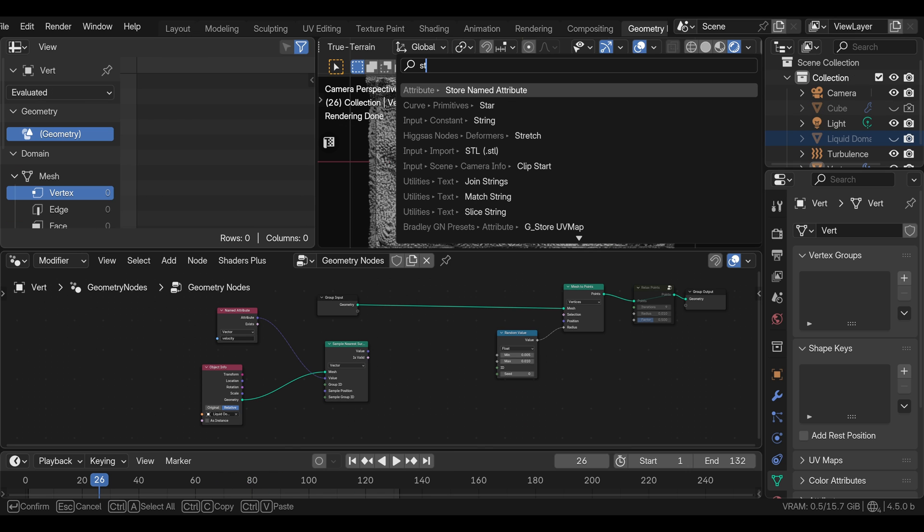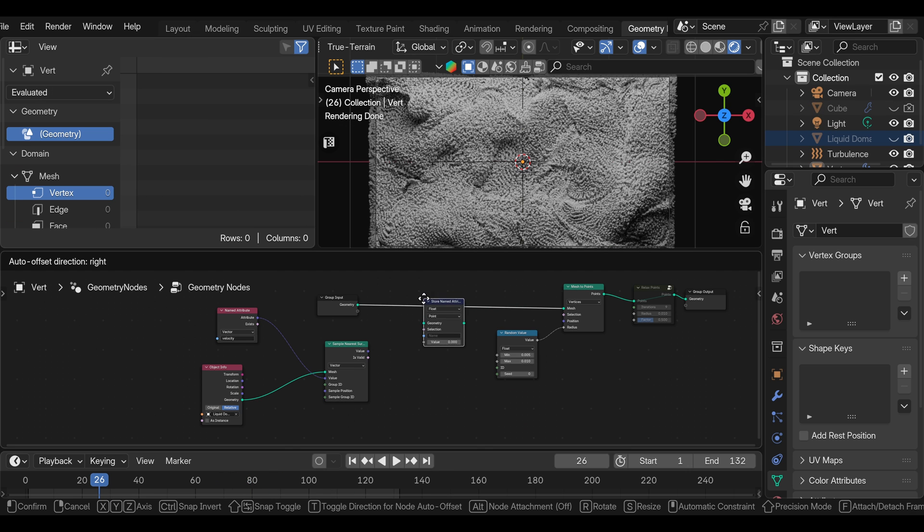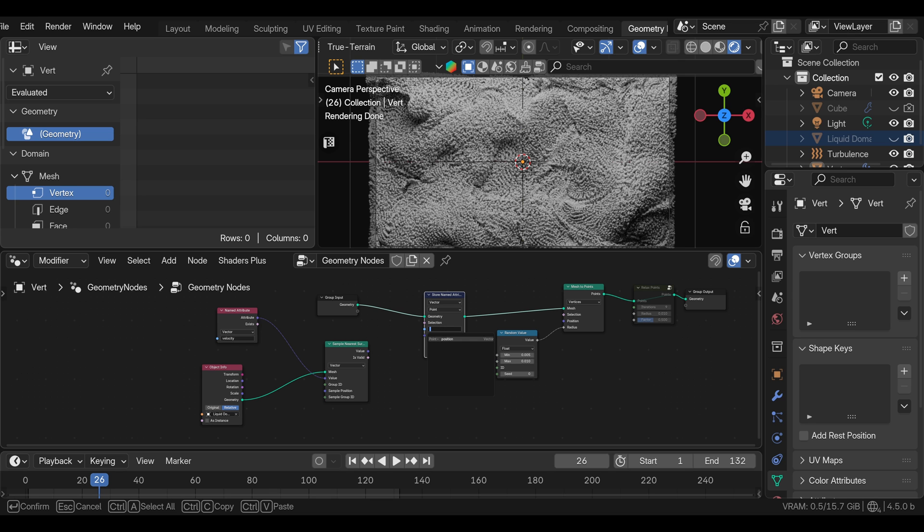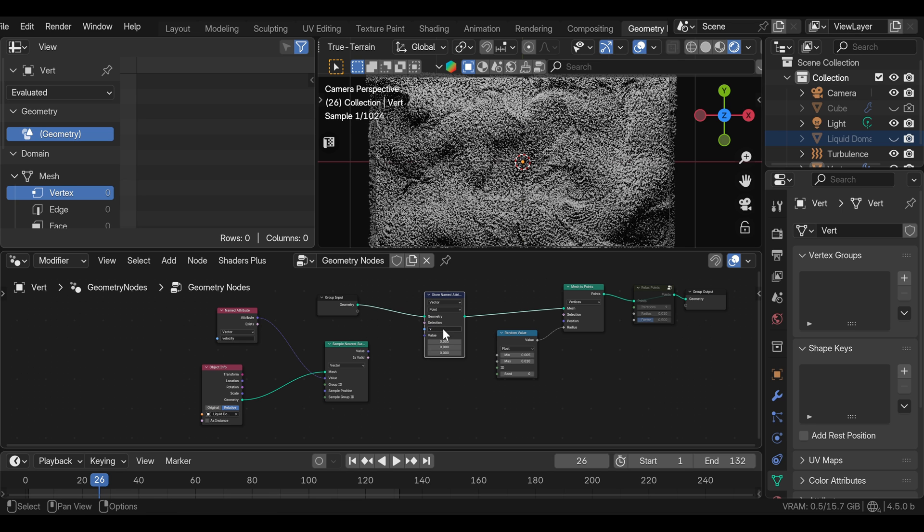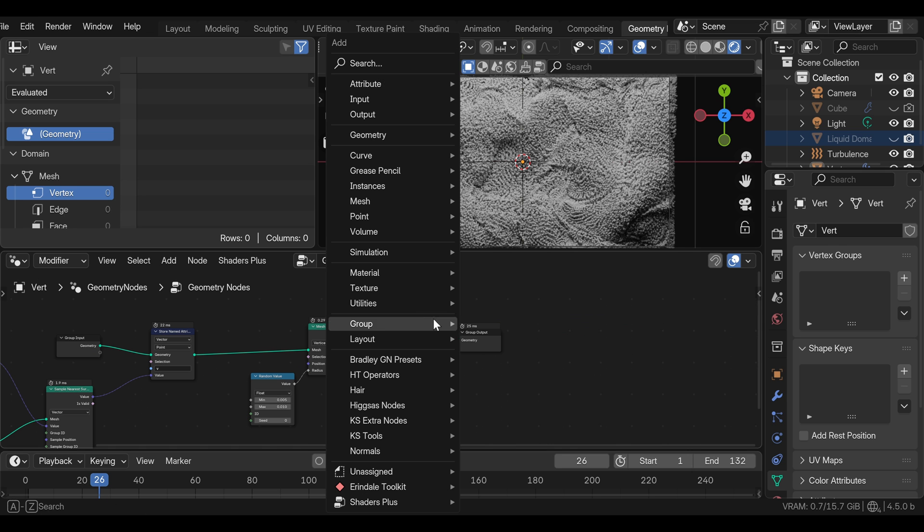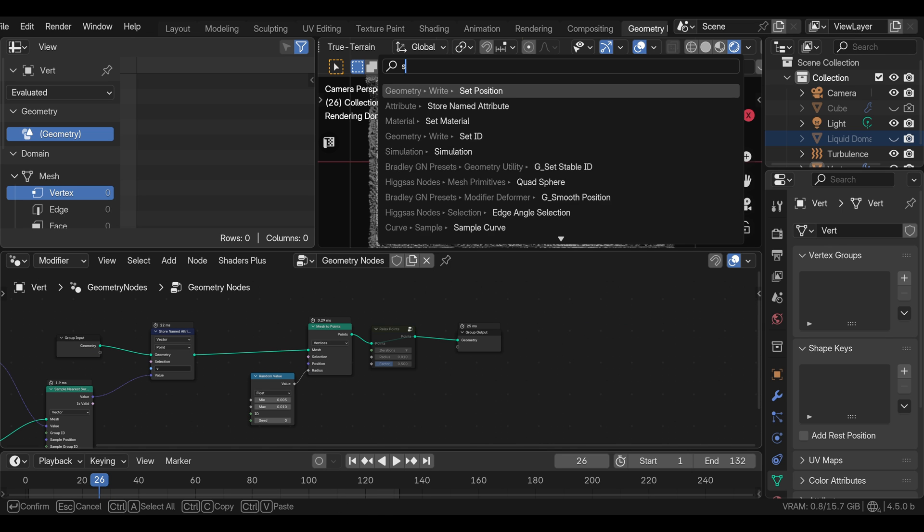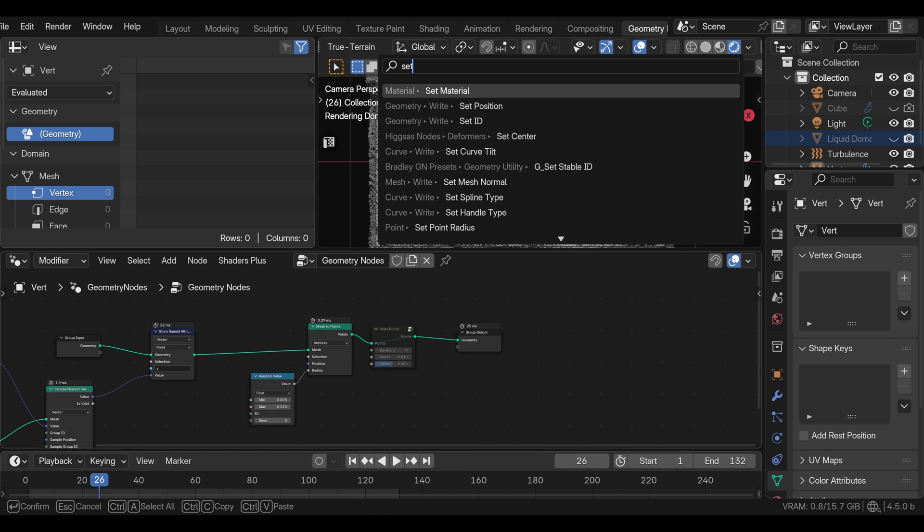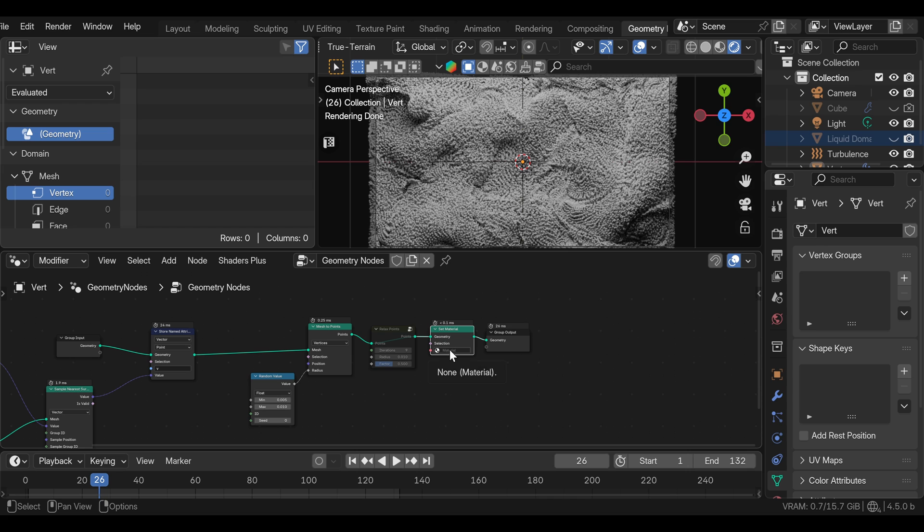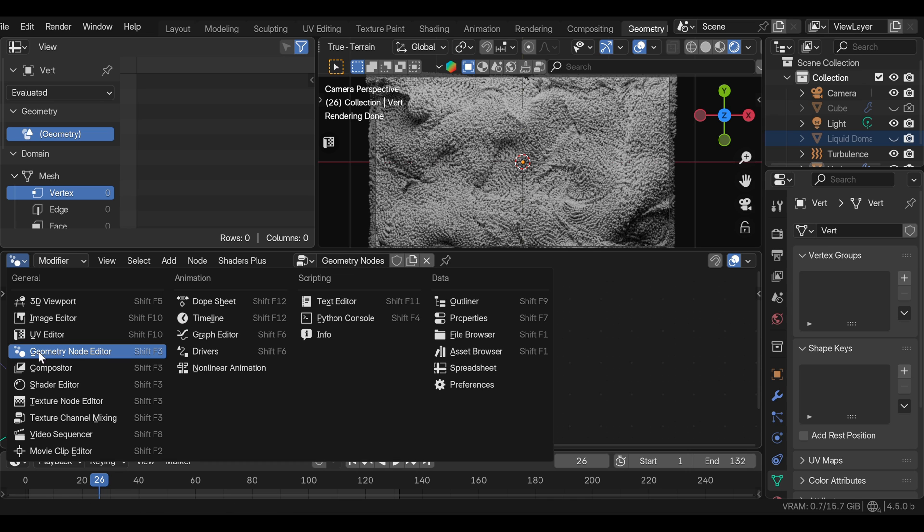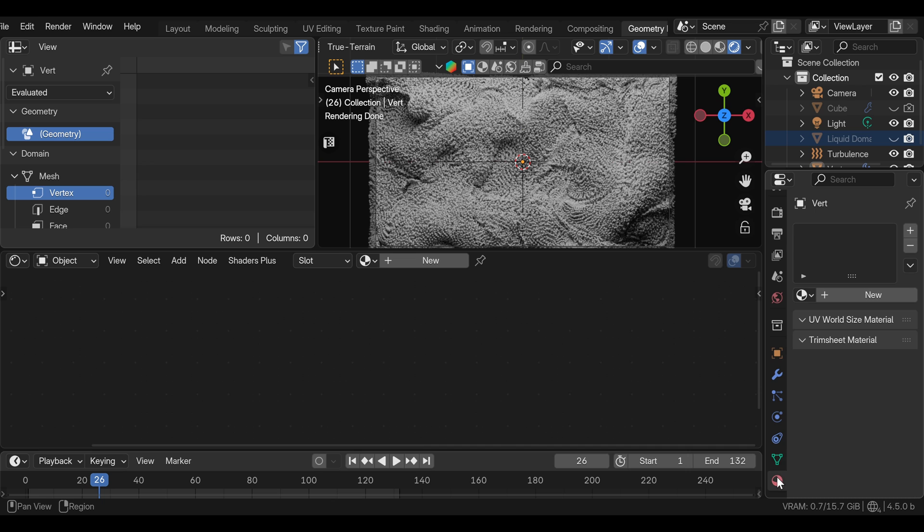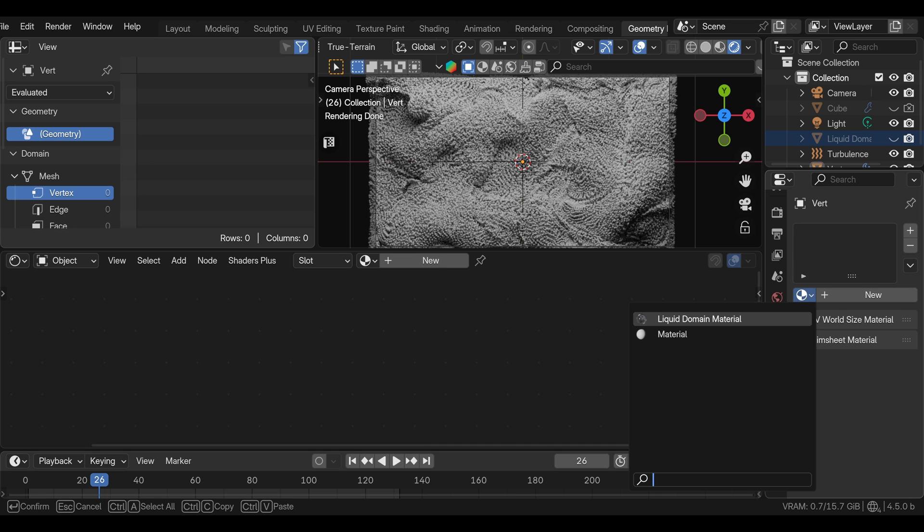Now we just need to transfer that to this geometry. We can add the store named attribute node and we're going to change this to vector as we are storing vector attribute. And we can name this V or whatever we want. And we need to plug this into the value. I'm going to add the set material node so we can assign the material to our points and we can choose this existing material and we can go to the shader editor. We also need to set the material to this object so we have easy access to it.